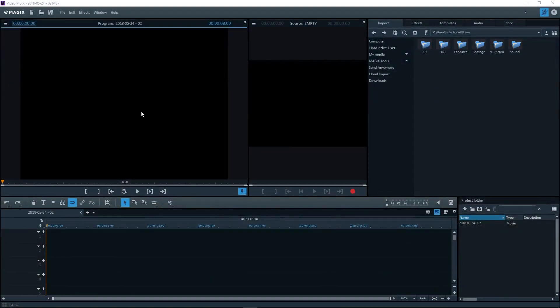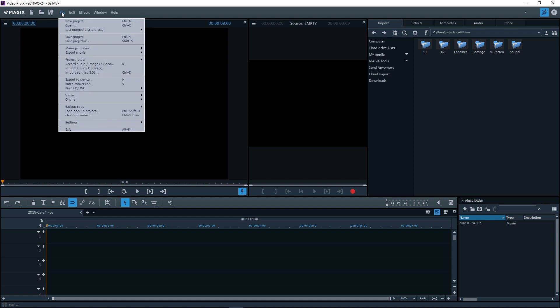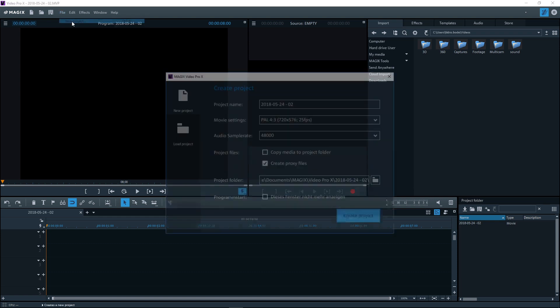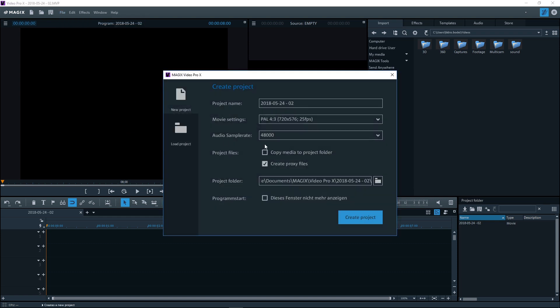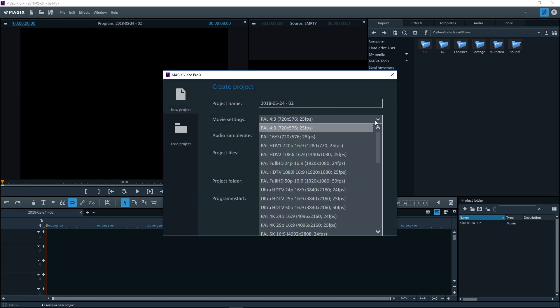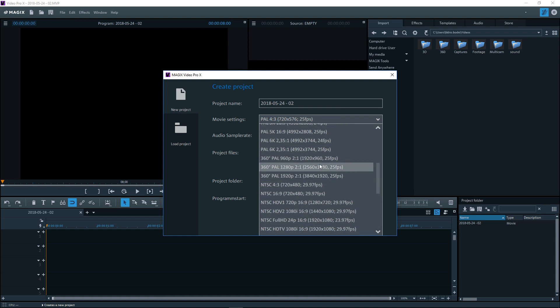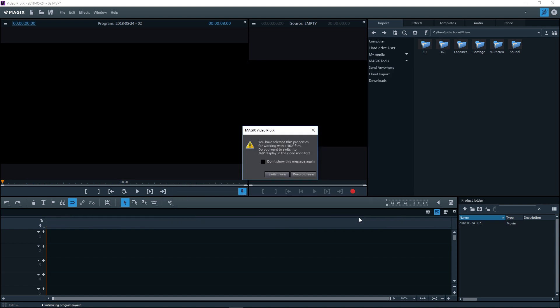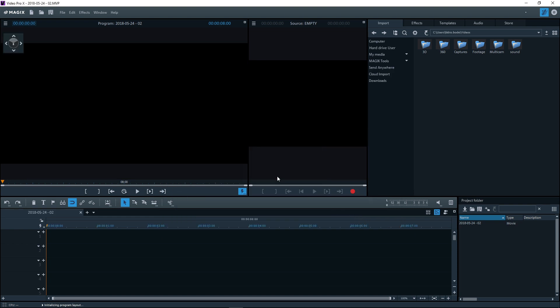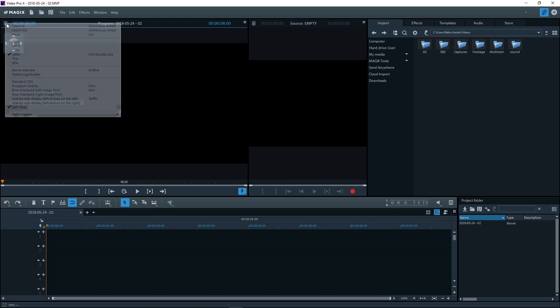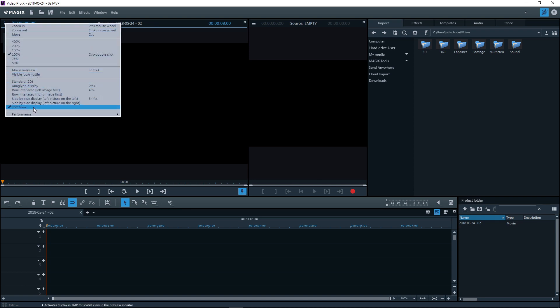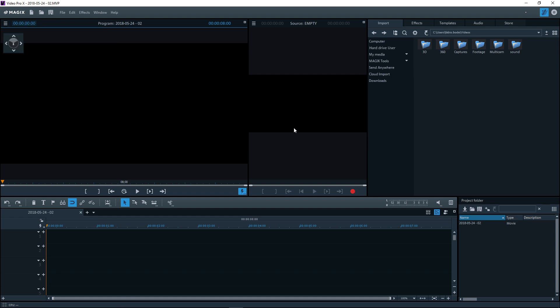To import a 360 degree video, first create a 360 degree project. The video monitor will be switched to the interactive 360 degree view. Only a section of the entire image material is shown in the 360 degree view. You can switch the 360 display on and off using the video monitor menu. Load your 360 degree video.